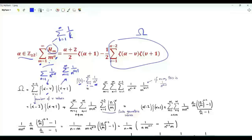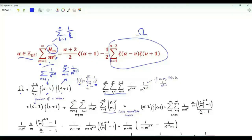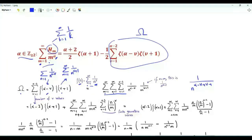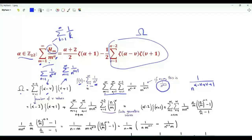Zeta of alpha minus v is the summation over positive integer n of 1 over n to the power alpha minus v. So omega is given by this triple sum, where n and m are positive integers and v runs from 1 to alpha minus 2. If the indices m and n are equal, the summand is 1 over n to the power alpha minus v plus v plus 1, which is 1 over n to the power alpha plus 1.